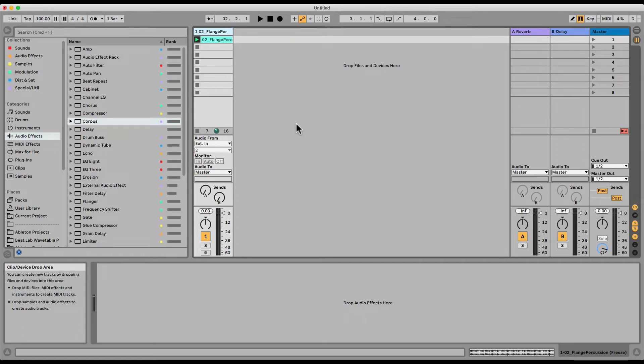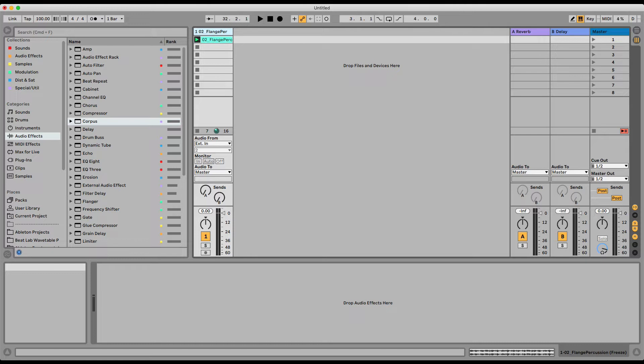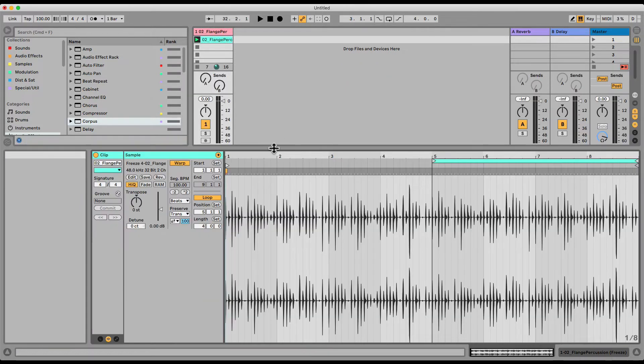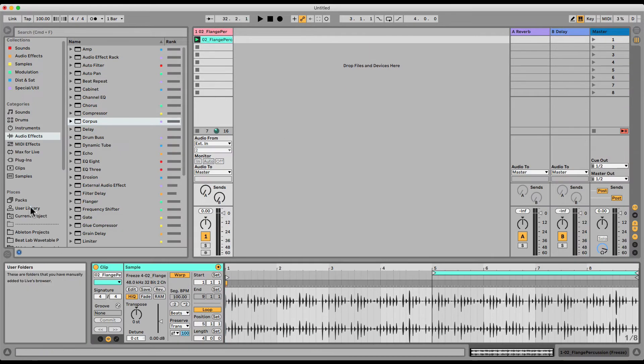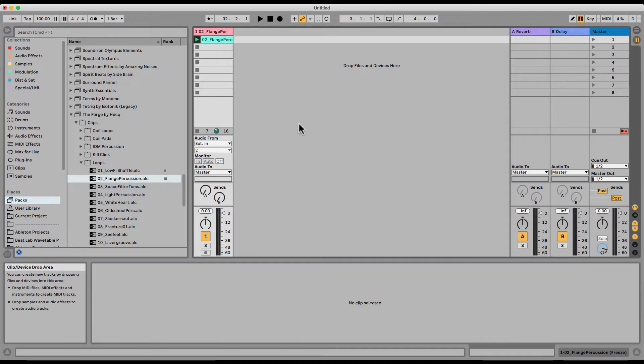So let's check out the Corpus, a very cool physical modeling effect that can emulate as if your sound was being played through different types of resonators like a string or a pipe or a tube. I have a basic percussion loop here, took from the built-in library, from the Forge Hecht. Let's listen to it dry.